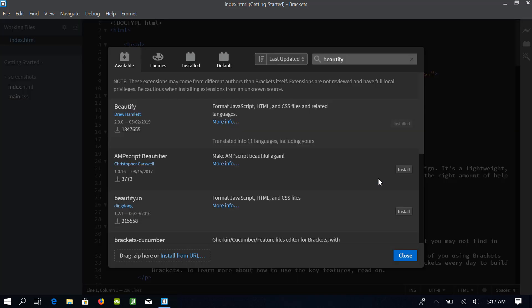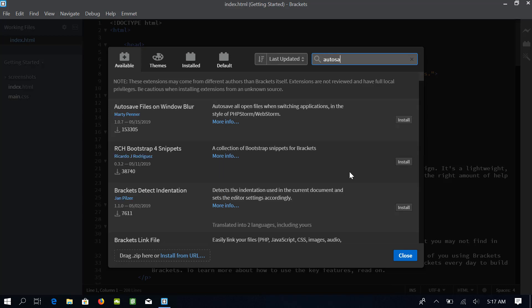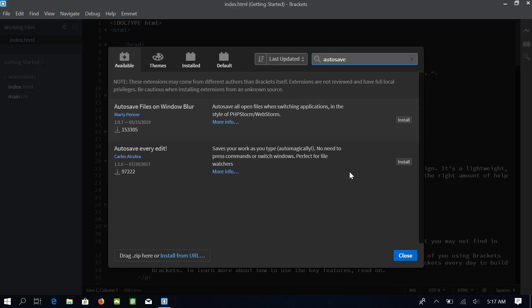The next extension which we want to install will help us to save our work automatically. So, I will search for Autosave. I want to install this Autosave Every Edit extension.